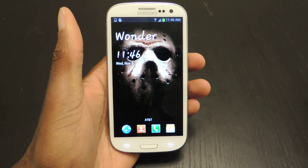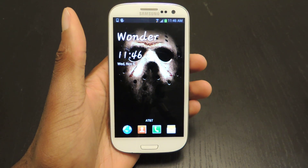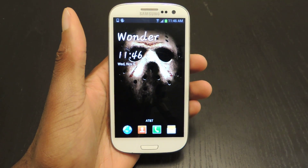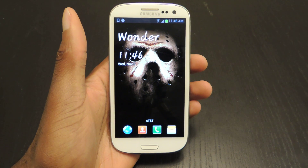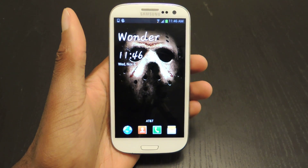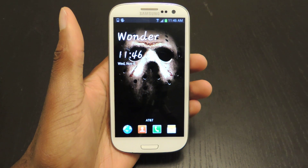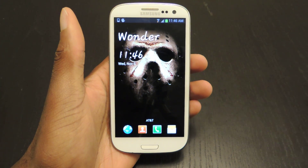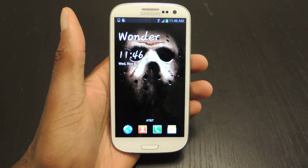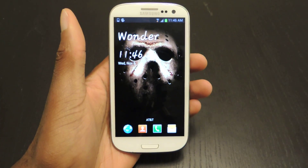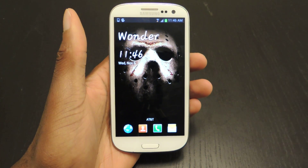Hey guys, it's Osas from Samsung Galaxy S3 SoftMotor and today I'm going to be showing you how to get Android 4.4 or KitKat home screen launcher on your Android 4.1 and higher device.